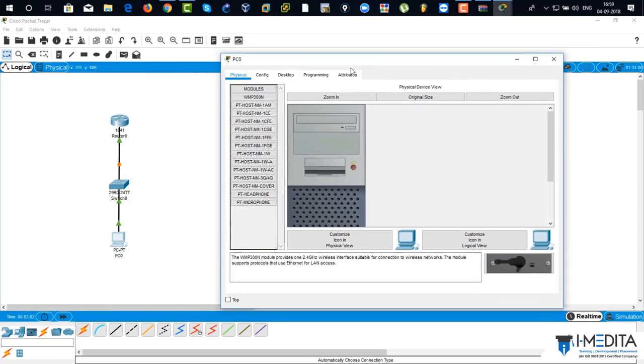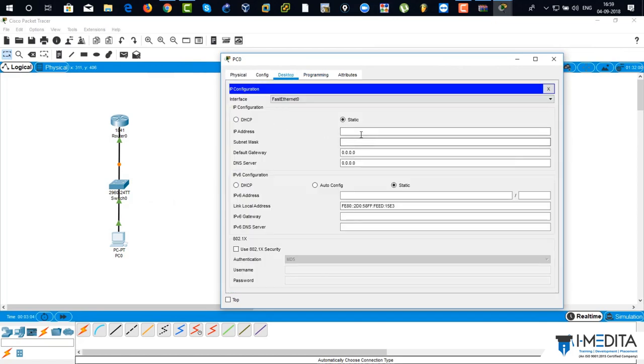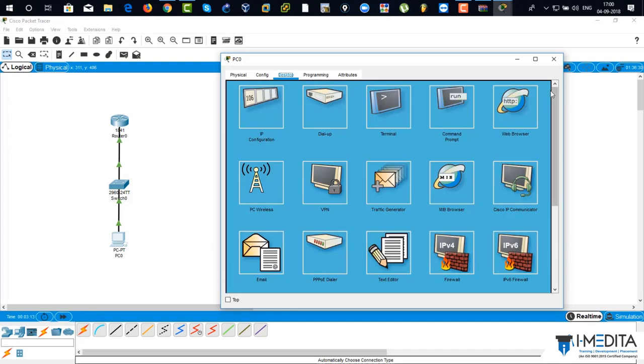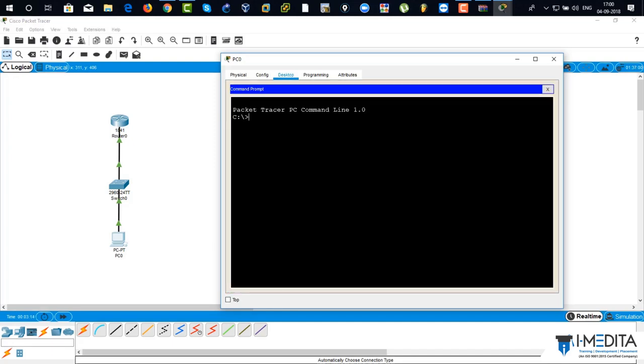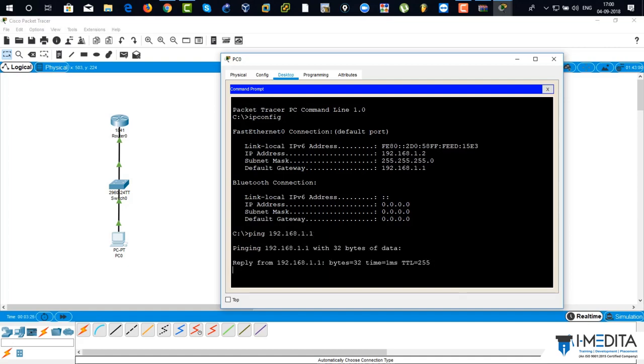Go to PC. Click on desktop and IP. Assign an IP address to the PC. It's 192.168.1.2. And then default gateway would be the IP address of the router. Click on close. Verify the IP address of the PC with IP config command. There you can see the IP address for the PC. And now I'm going to ping to the router interface. It's successfully pinging.